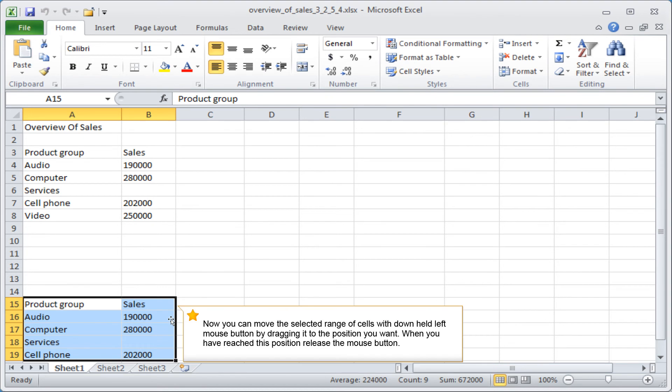Now you can move the selected range of cells with the left mouse button held down by dragging it to the position you want. When you have reached this position, release the mouse button.